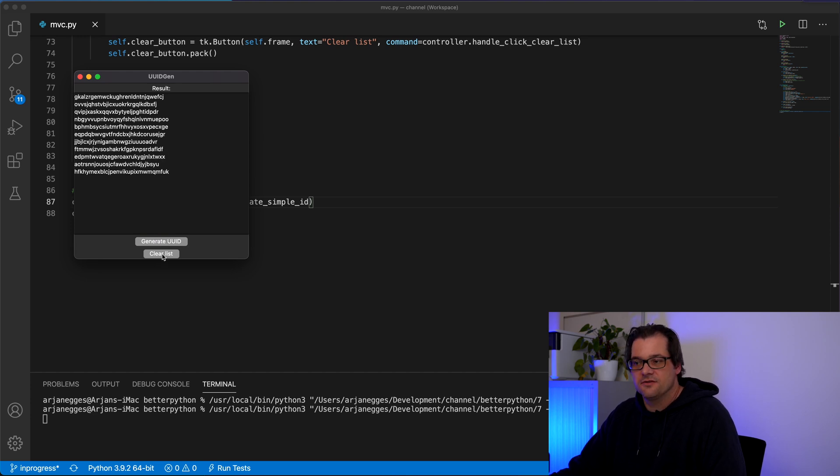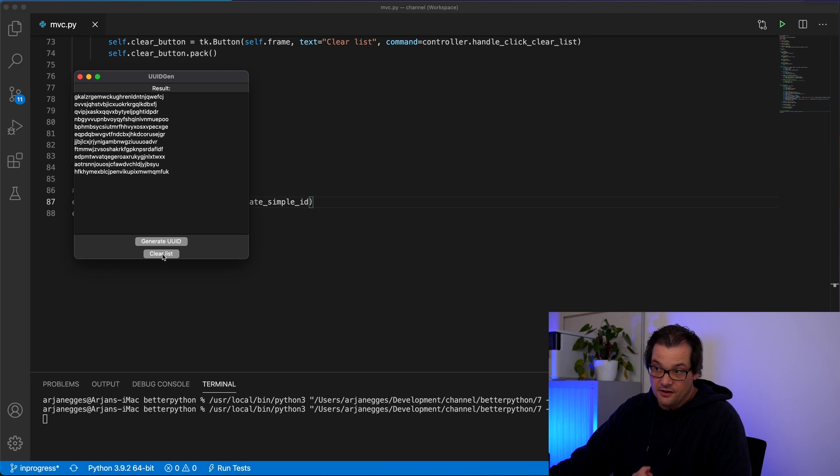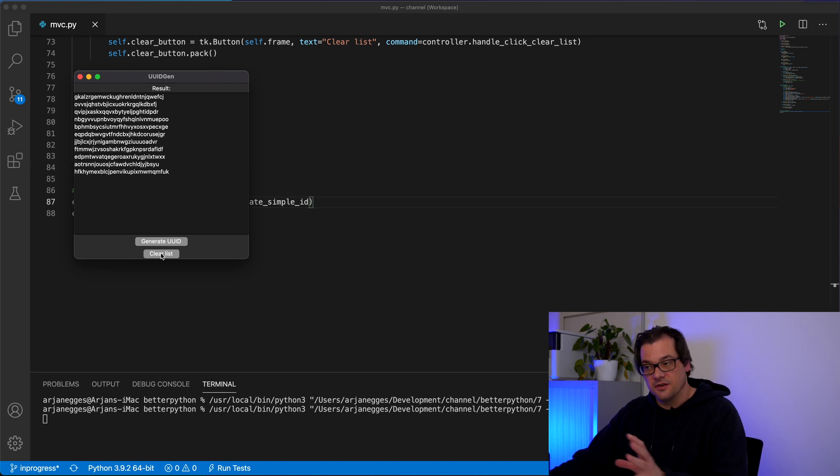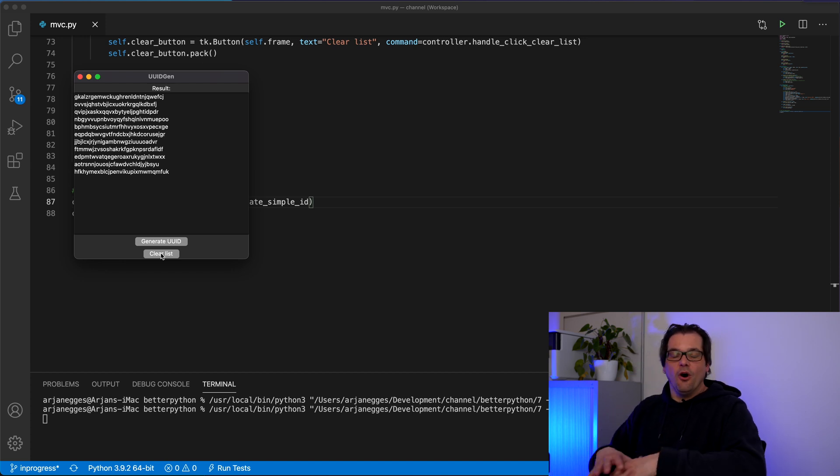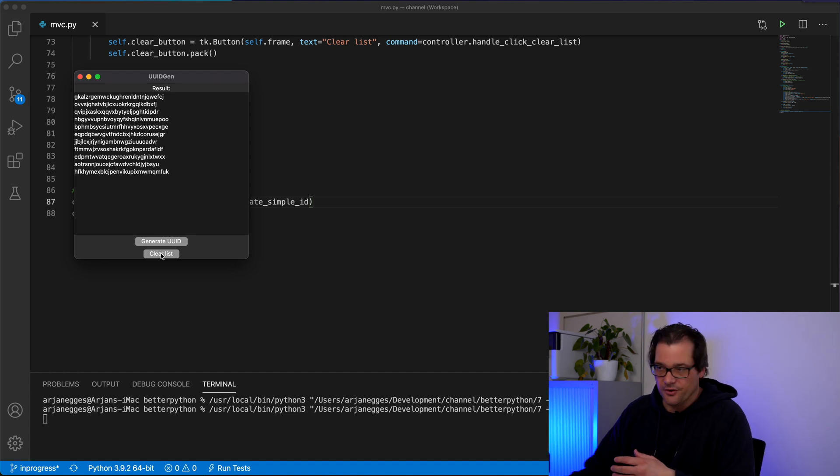And this is really nice because now I didn't have to change anything in the view. I didn't have to change anything in the controller code because I'm using the strategy pattern. So it can simply supply a different strategy. But the overall architecture is still model view controller.